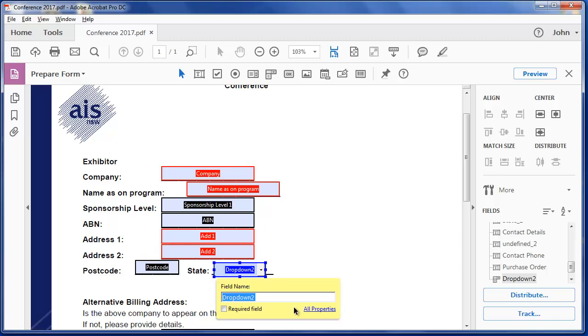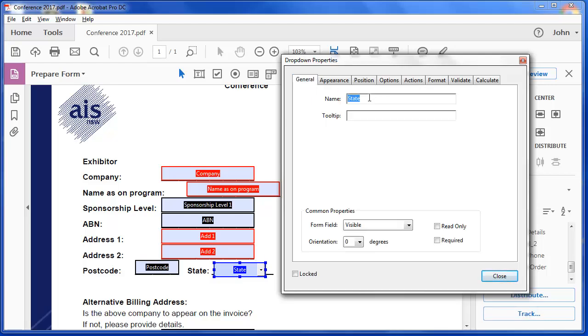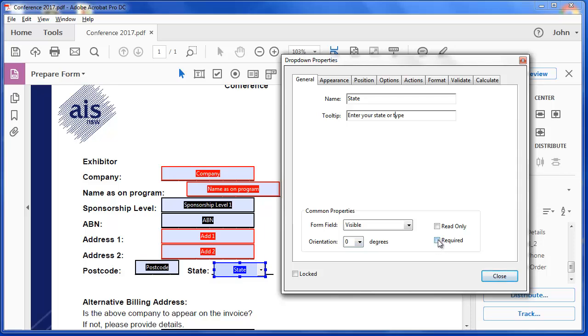I'm going to call it state. And I'll go to all the properties. It's called state. And I'll put a tool tip in here. Enter your state or type. Of course it's going to be visible. I don't want it to be read only. I want the text to be going sideways at zero degrees. And by default, they have to type something in this box. So using that required field is really not important.